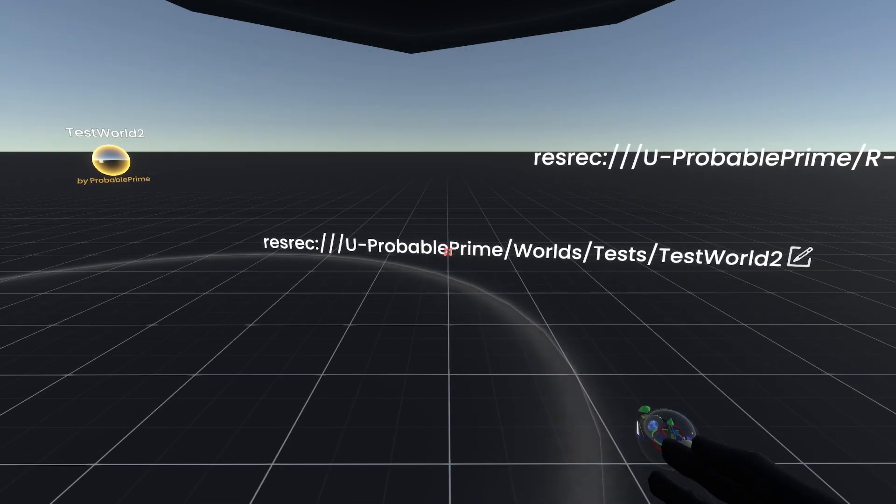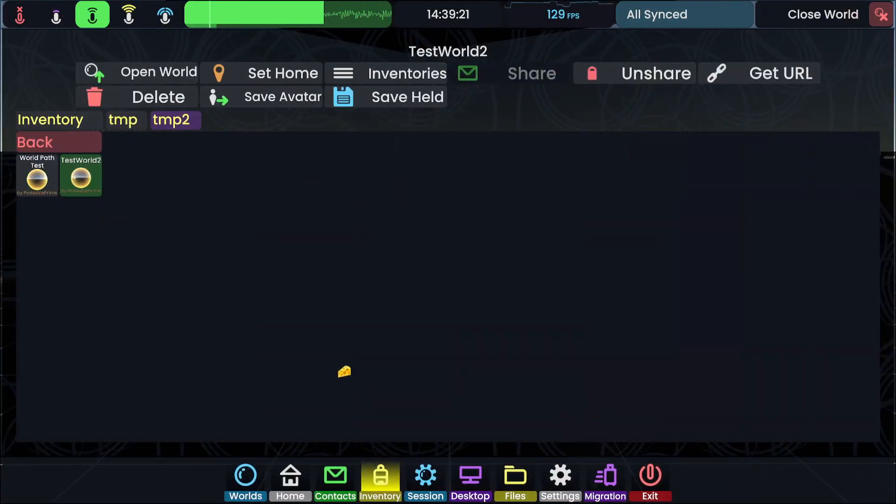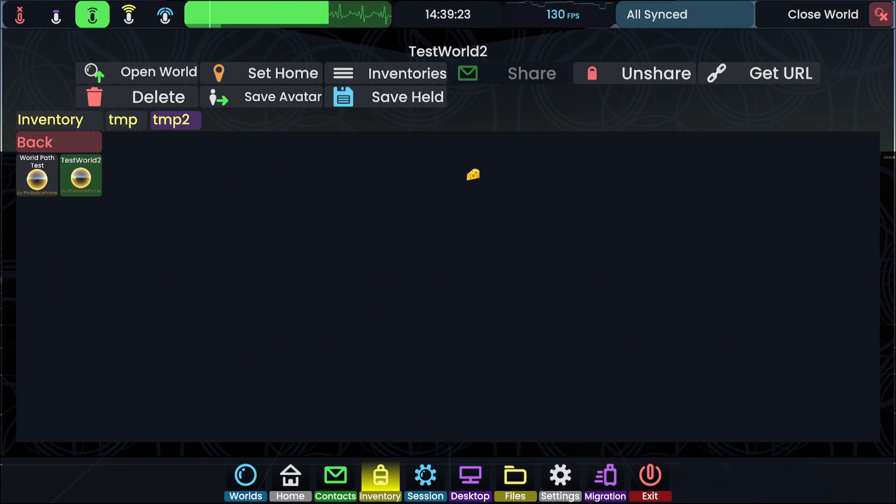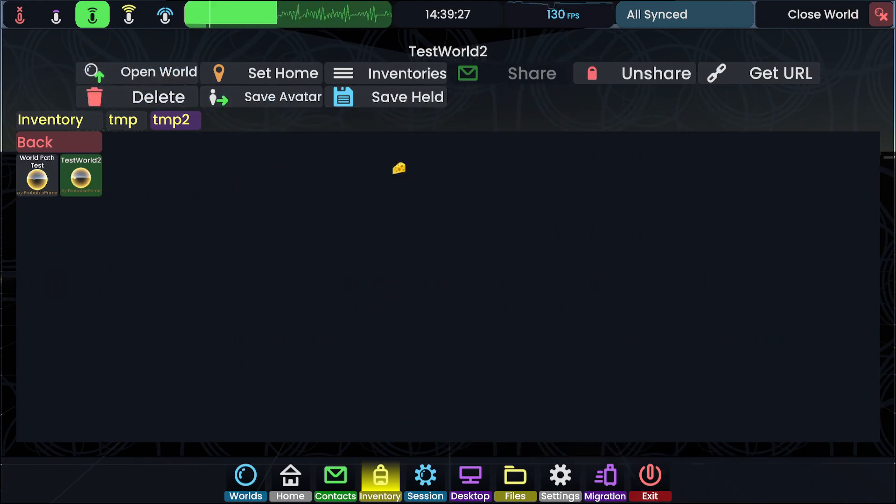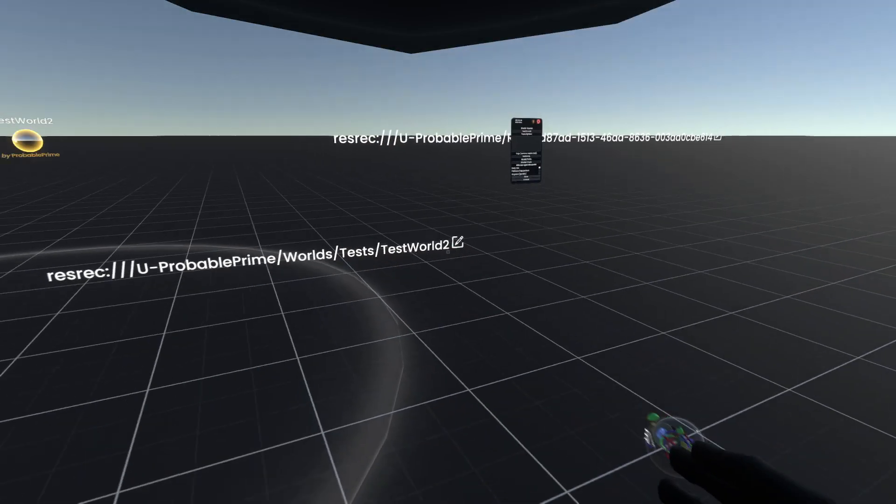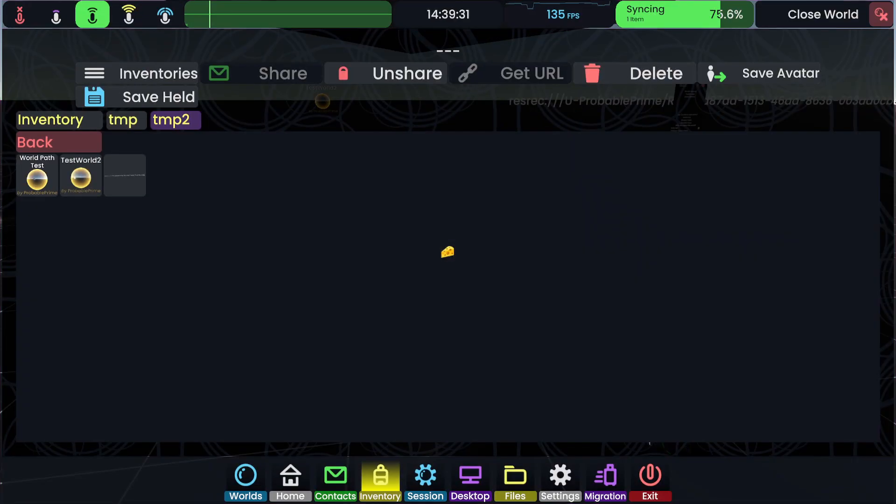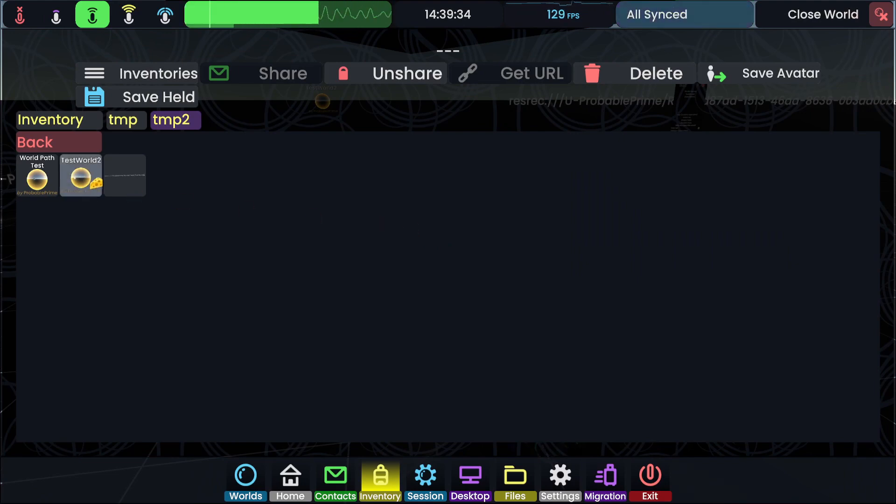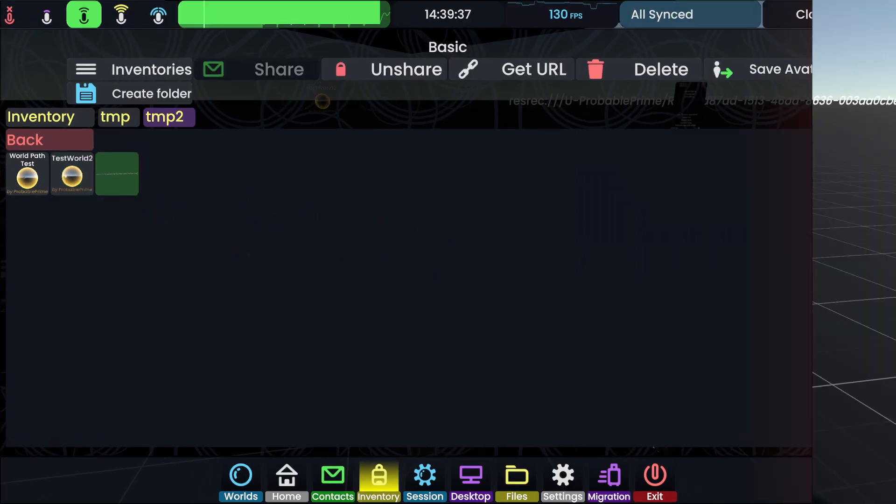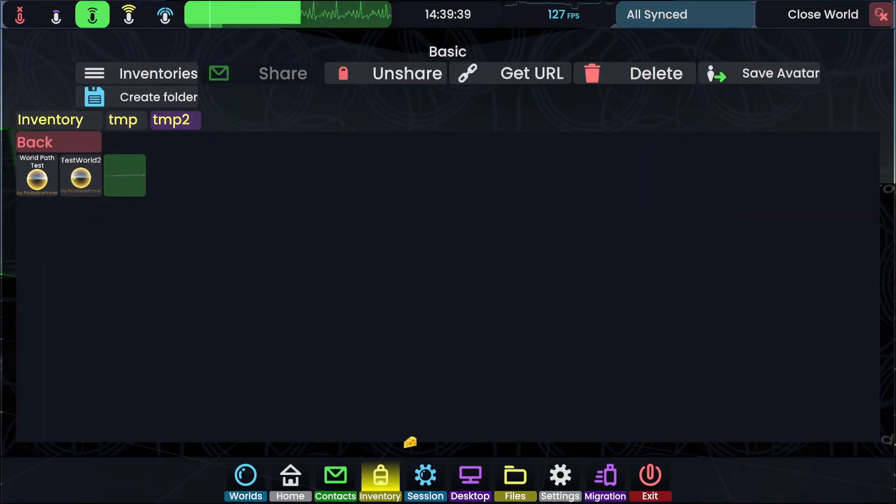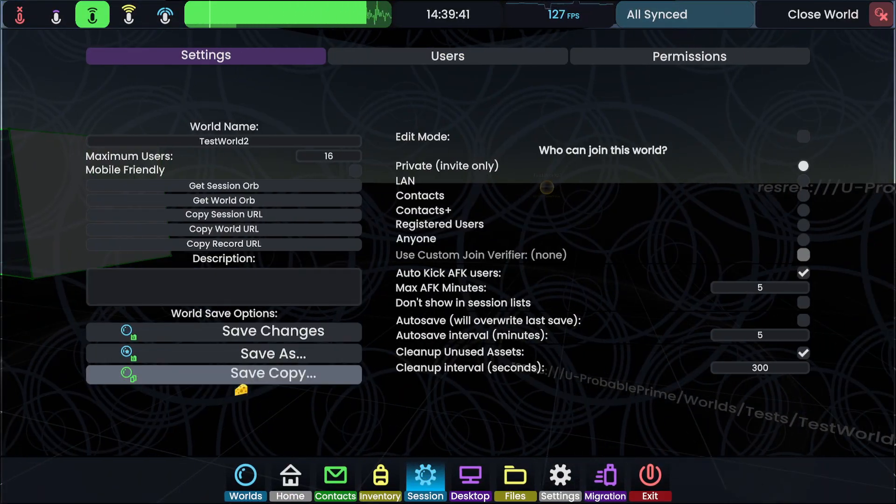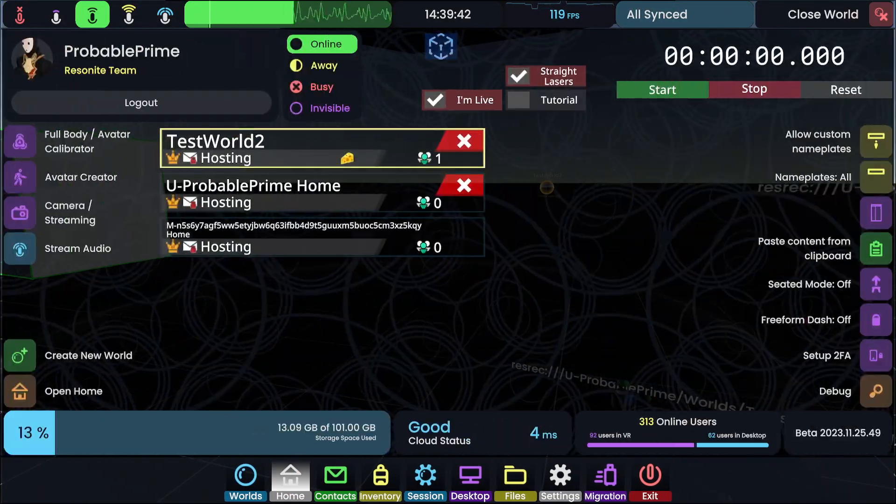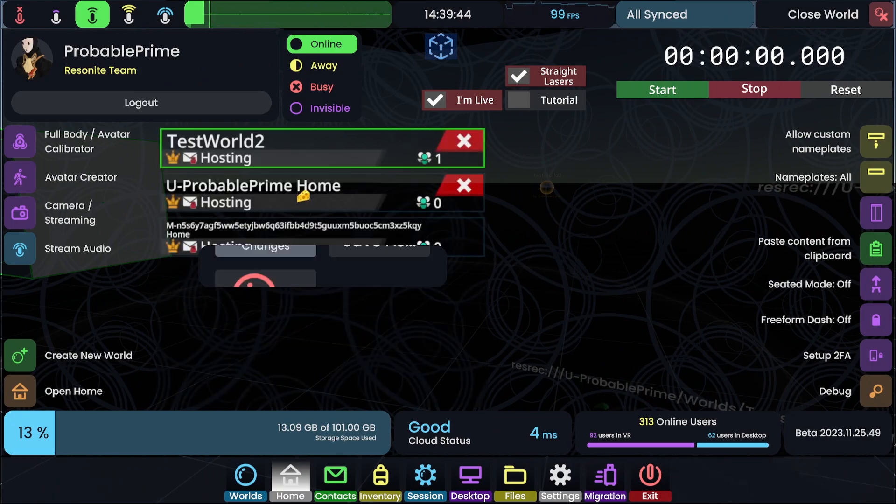I'm going to go ahead and grab this, save it to that same inventory folder just to prove that it works. So I'm going to go ahead and save. There we go. I'm not quite sure why that said open. Oh, it's because I had that selected. So now I've got that. I'm going to go ahead and close this world. I'll close and save changes so that those pieces of text are still there just in case we need them.